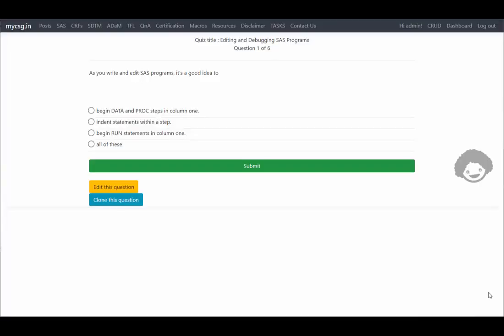Hello everyone, welcome back to this video series on explanation of BESA certification questions from the BESA certification prep guide. In this video we will see the questions from the editing and debugging SAS programs chapter.